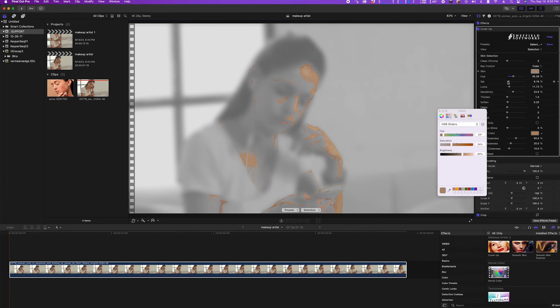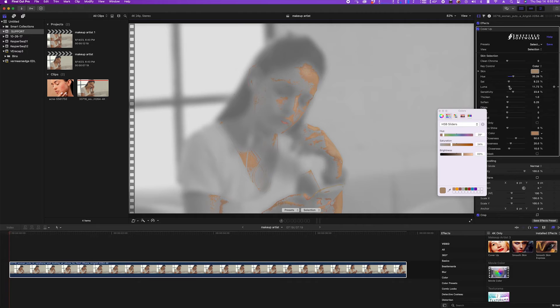You can see the areas selected come through in color and the unselected areas are gray and blurred. I can adjust the selection mask with the sliders that affect the tolerances for hue, saturation, and luminance.